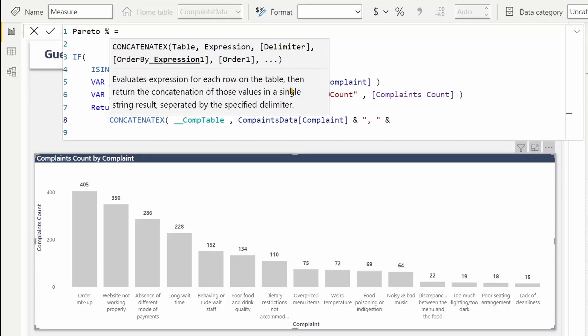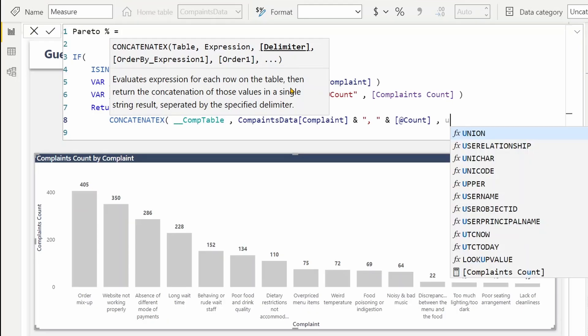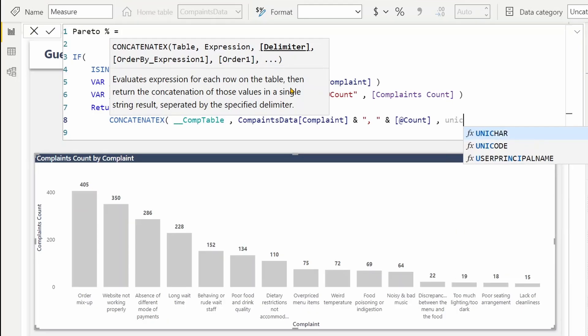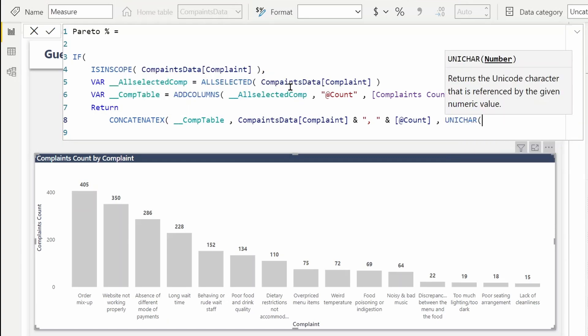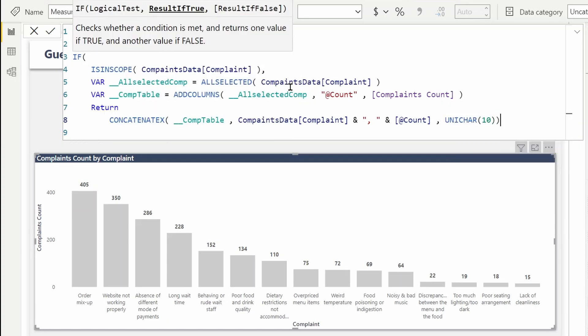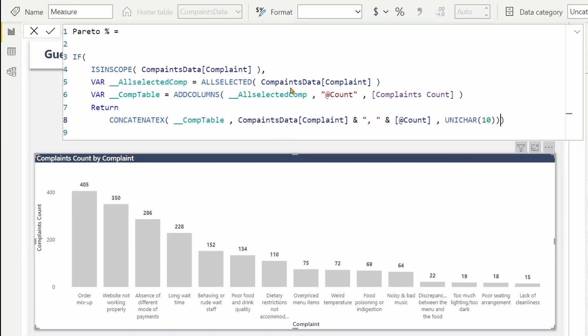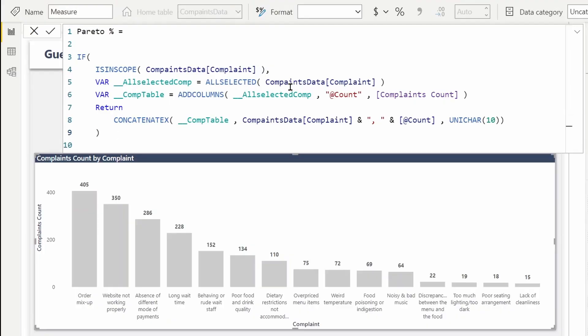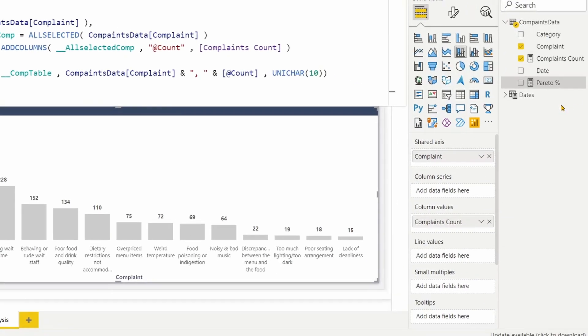So I want to get the complaint and the count. For the delimiter, I will use a line feed so that we'll be able to see every line in a new row. You can use UNICHAR of 10. Yes, let me confirm this measure. What I'll do now, I'll drag and drop this measure onto the tooltip section of this visual.